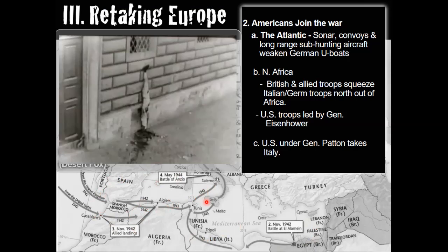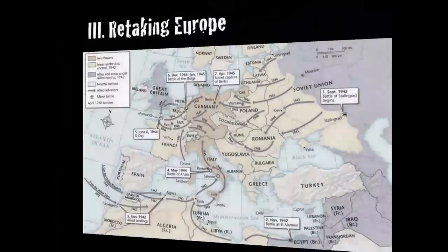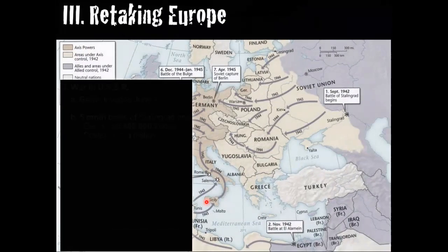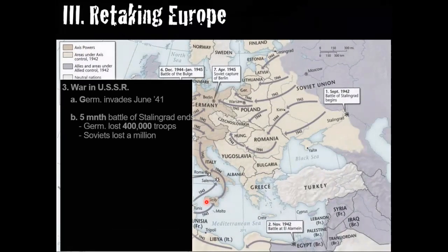On January 31st, 1943, more than 90,000 surviving Germans surrendered. In all, Germany lost some 330,000 troops, and Soviet troop losses were as high as 1.1 million.